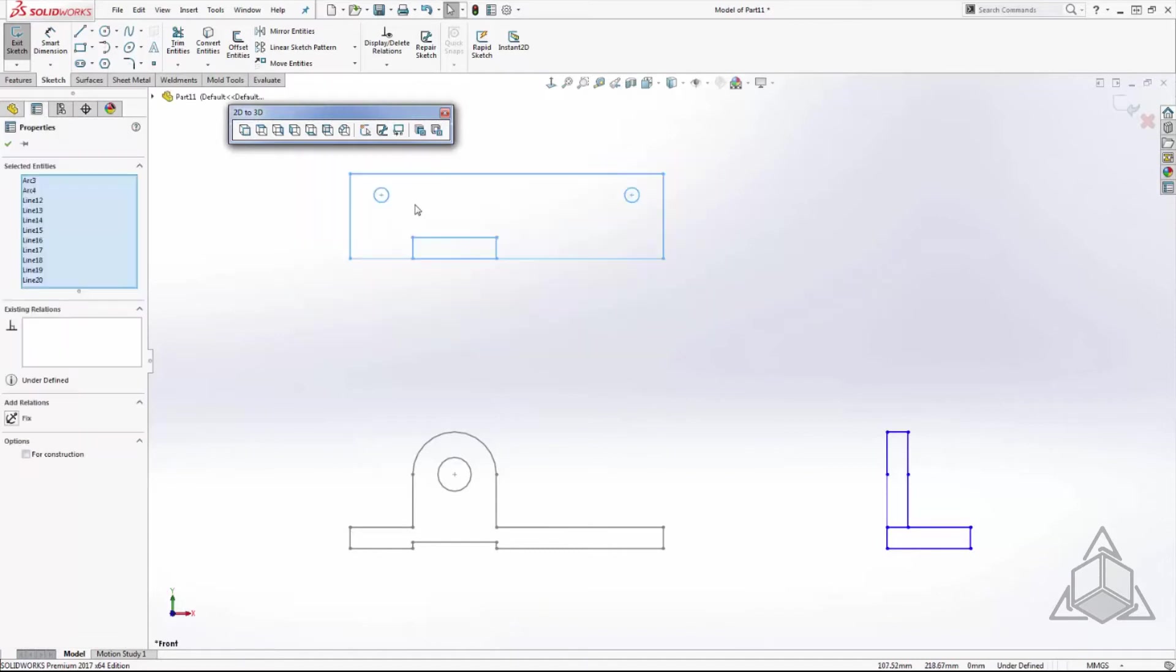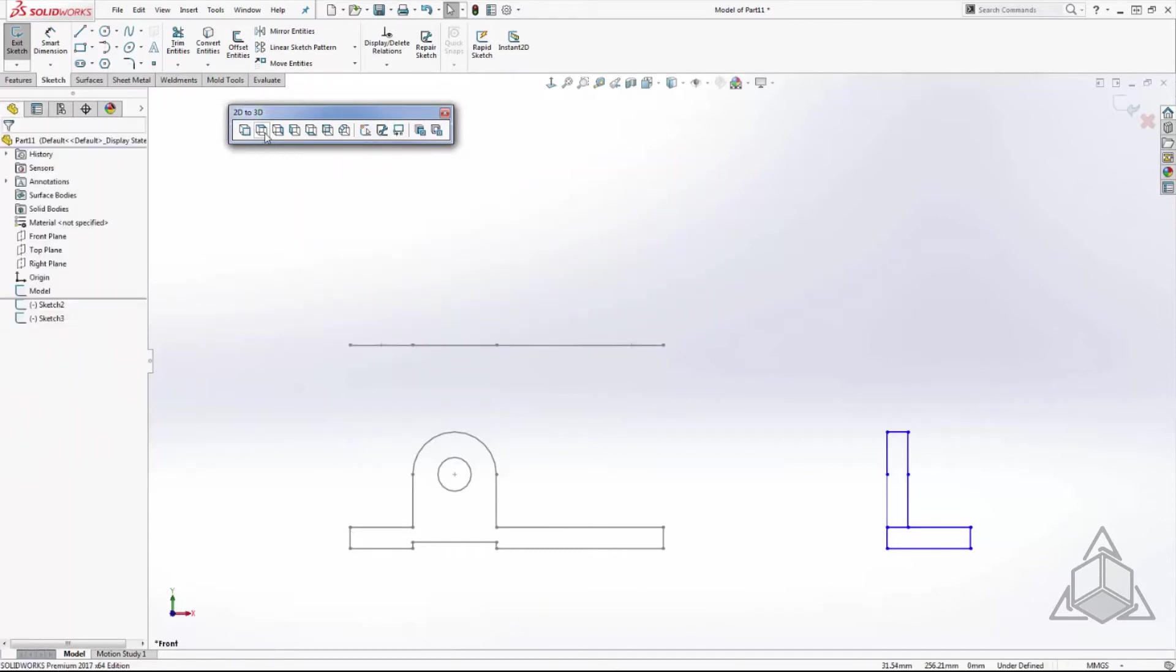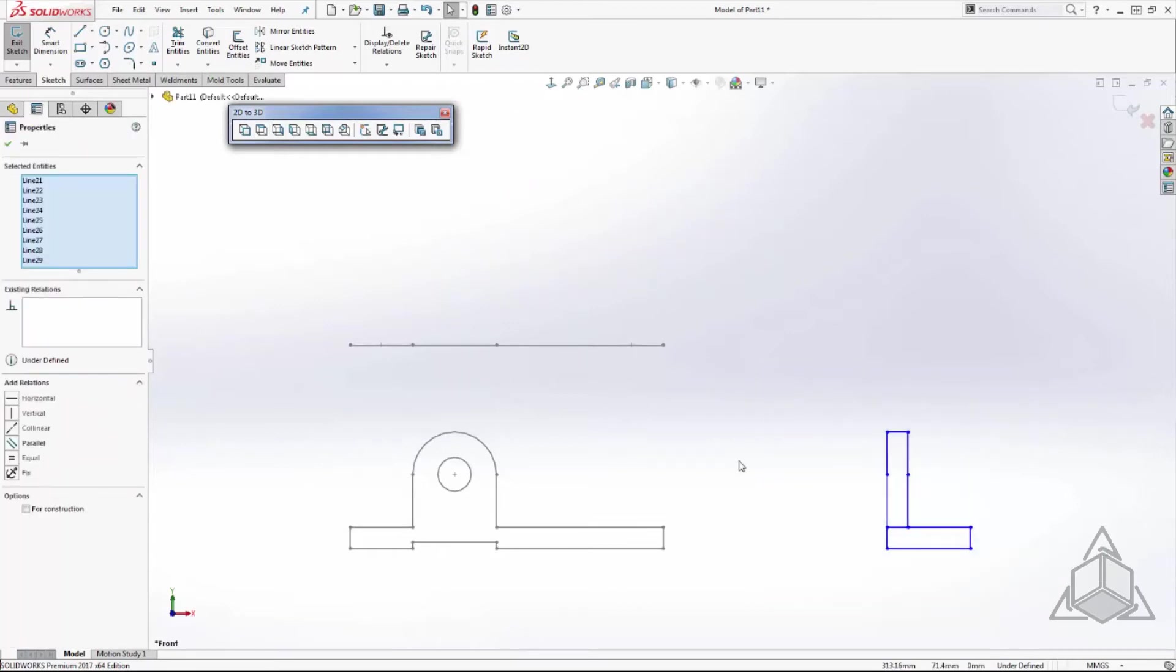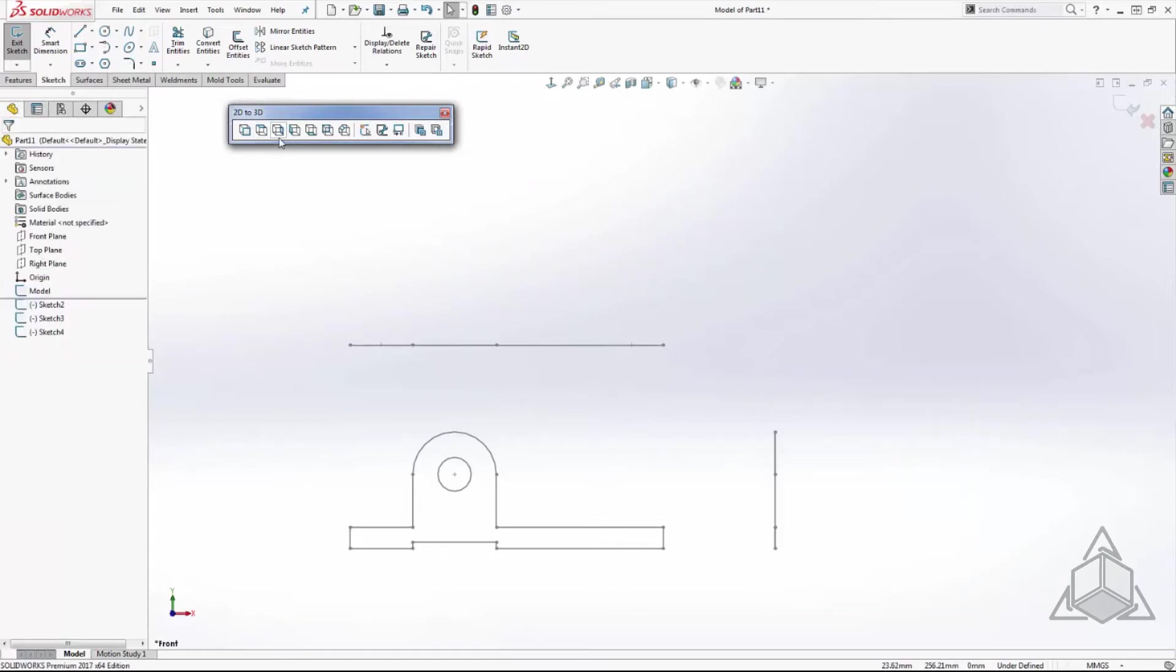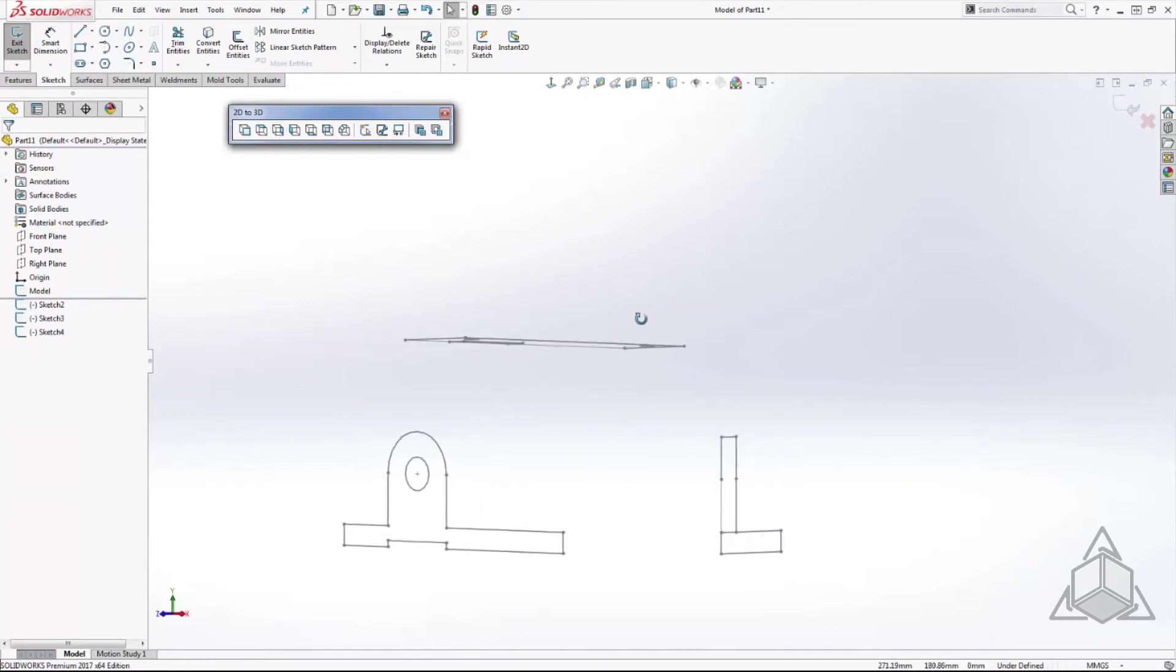We will do the same workflow for the top sketch and right sketch. Notice how after adding the sketch entities to the top and right sketches, those sketches will rotate to be oriented parallel to the top and right planes respectively.